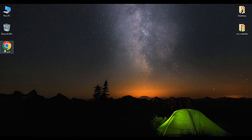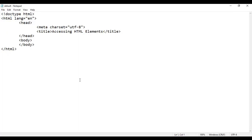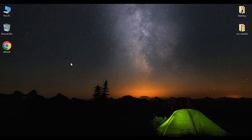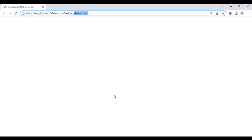Here I have default.html page. I right-click on it and say open with Notepad. You can see that default.html page is open in Notepad — its title is set to 'Accessing HTML Elements'. I right-click on default.html page and say open with Google Chrome. You can see that default.html page is open in Chrome, and the title is set to 'Accessing HTML Elements'.